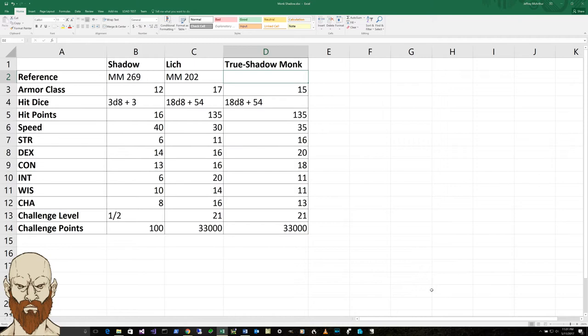Here's the skills for a shadow: stealth of plus 4 or plus 6 in dim light or darkness. Its damage vulnerability is to radiant, but its damage resistant is to acid, cold,